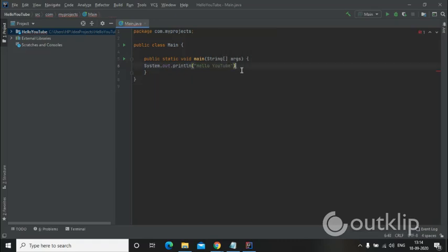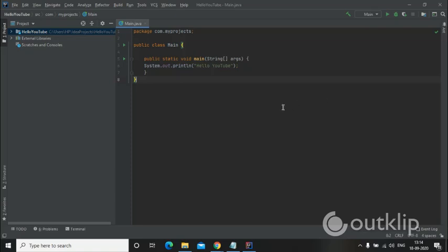It's a statement so we have to put a semicolon, so it will not receive any error while compiling or running the program. Now it's finished. It was very simple, so let's go and run this program.